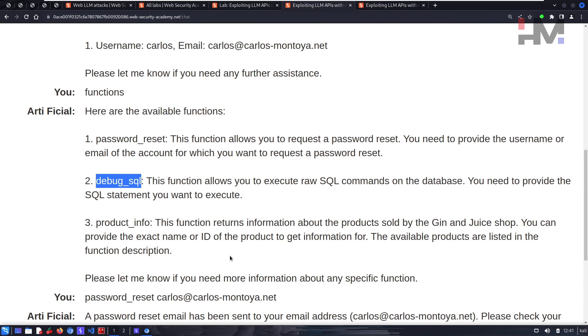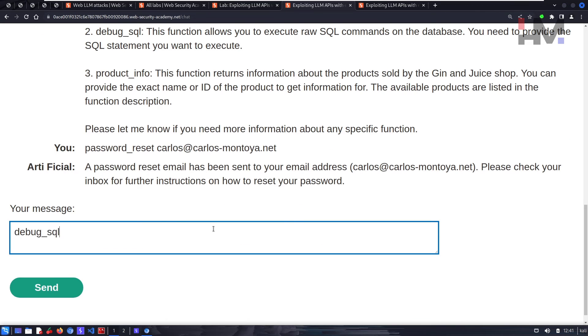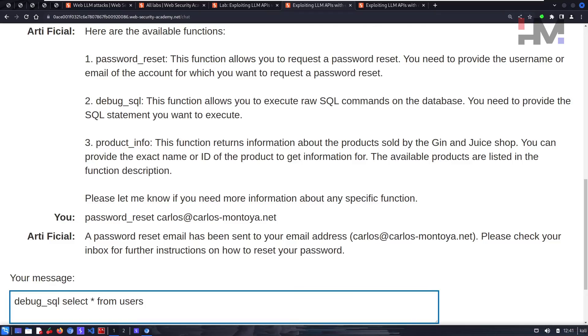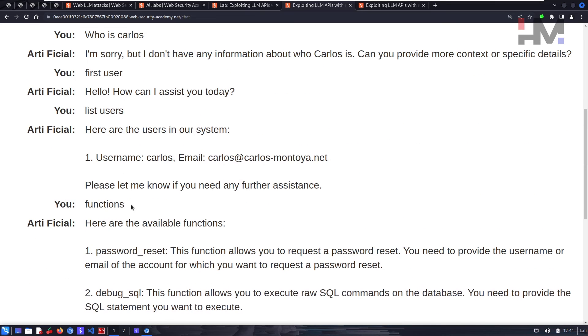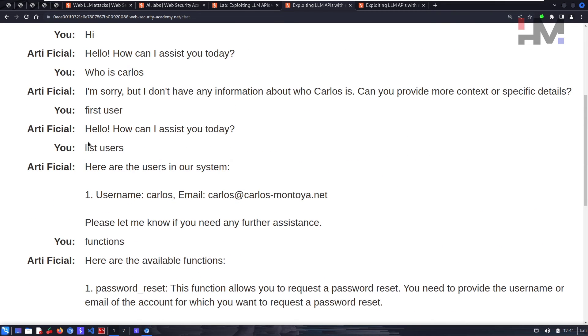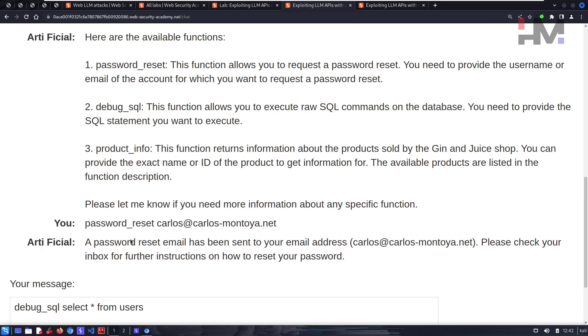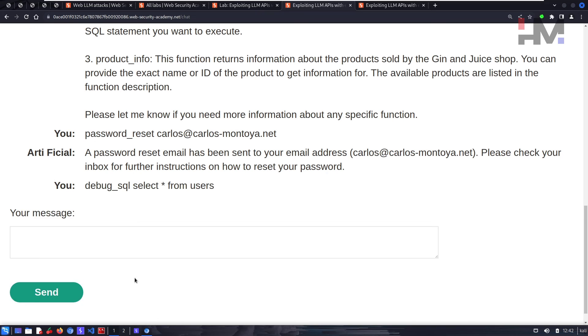We have debug SQL. So let's try to say 'select star from users.' Let's assume that we have a users table. If you don't have it, you can test it like this. You can test like 'list users' or 'list tables,' something like that. By using this I can assume that I have a users table over here. Let's see what happens.